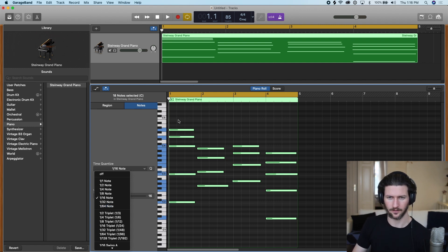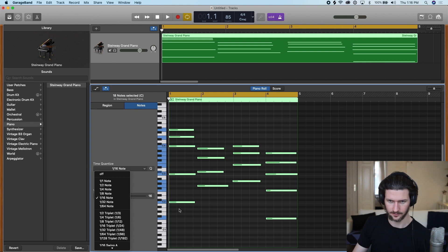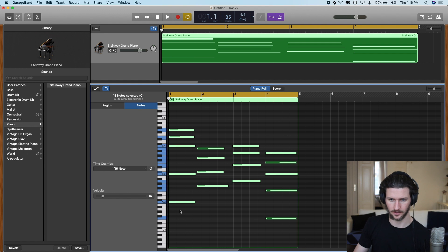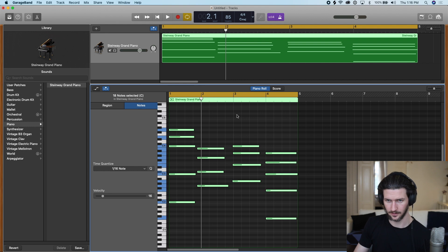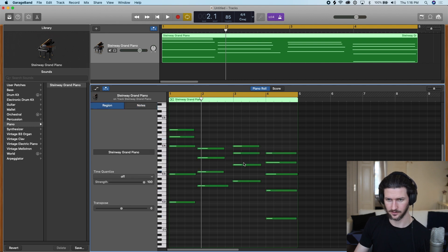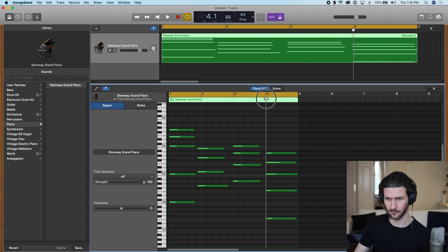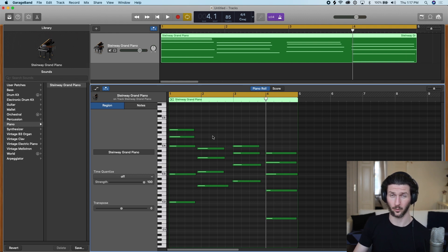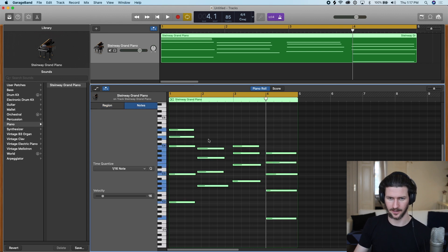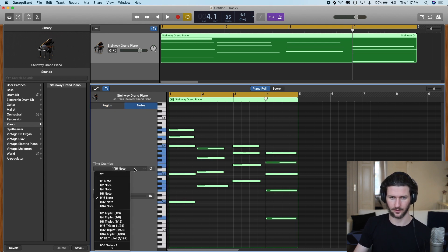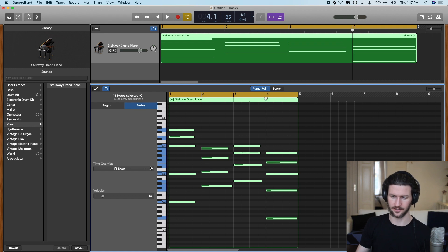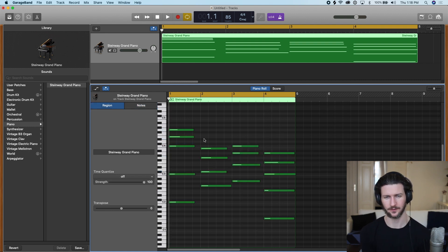So we want all our lines on the first part of the bar, right? We want all these ones on the one, all these ones on the first part of bar two, these ones on the first part of bar three, and these ones on the first part of bar four. So that means I want to quantize by one whole note. I can do Command-A, go to one whole note, and see, it shifted it all for me. What you can do,